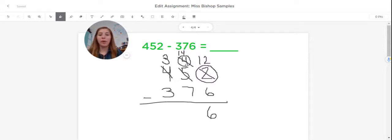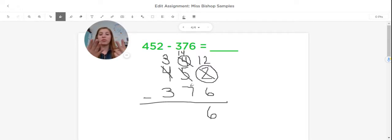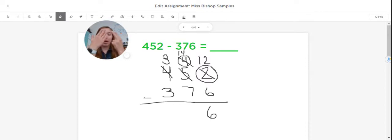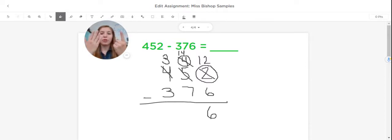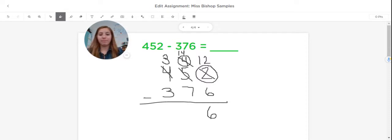Now I'm ready to subtract 14 minus seven. So seven fingers up, 14 in my brain, and I count backwards. 14, 13, 12, 11, 10, 9, 8, 7. I write down that answer of seven in my tens place.